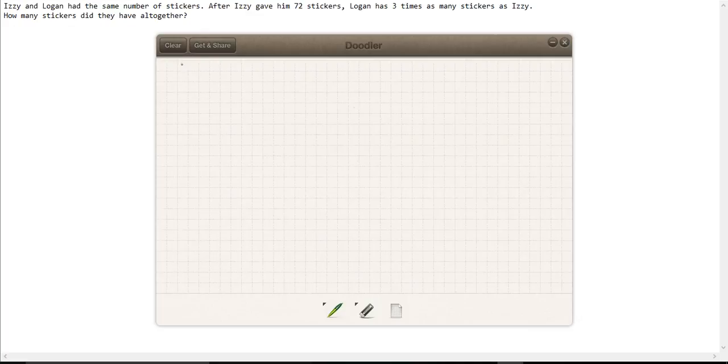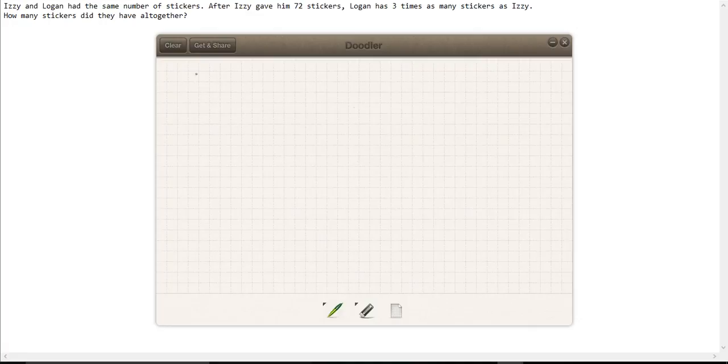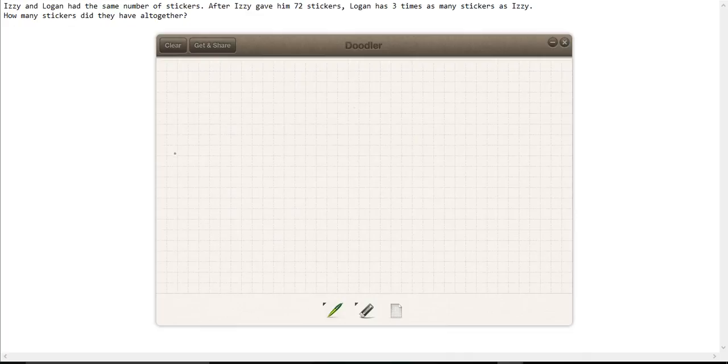This is one of those questions where drawing a picture really makes it much easier to see what's going on. We can either start by drawing a picture of what it looks like at the start or at the end, and I think drawing a picture of the end is more helpful.